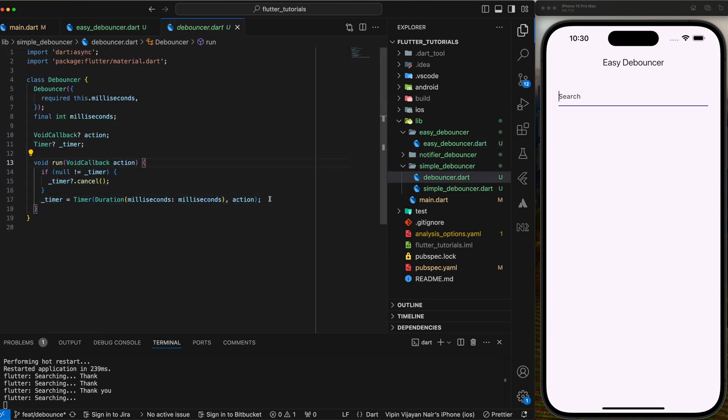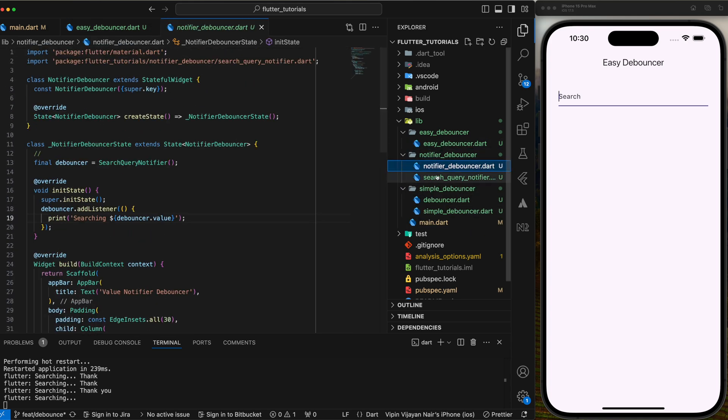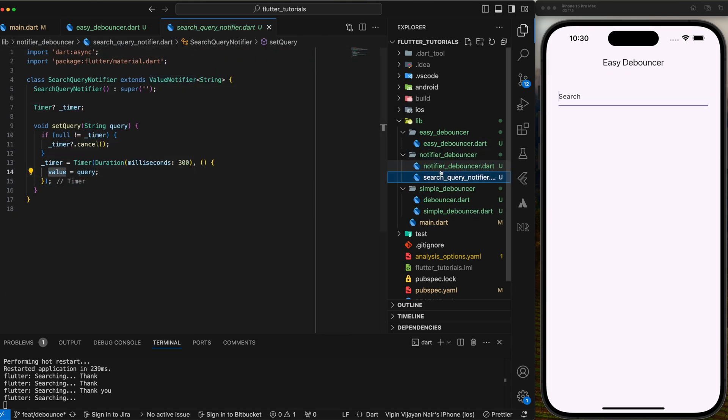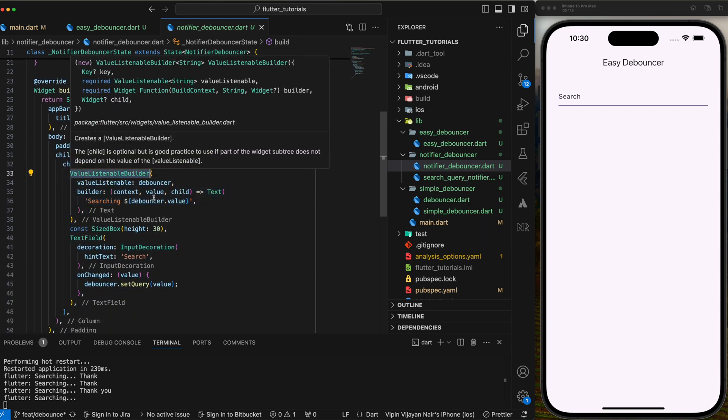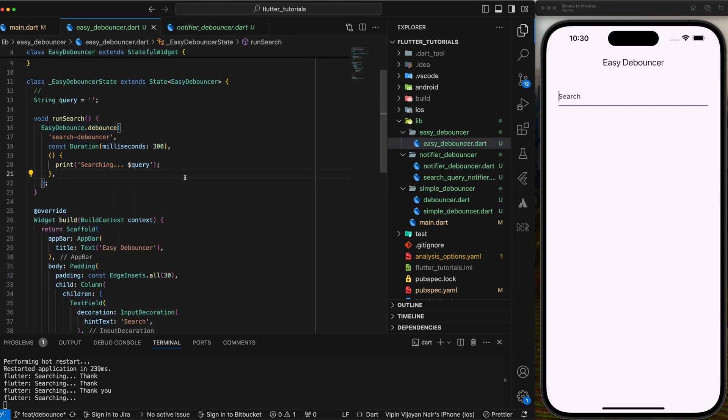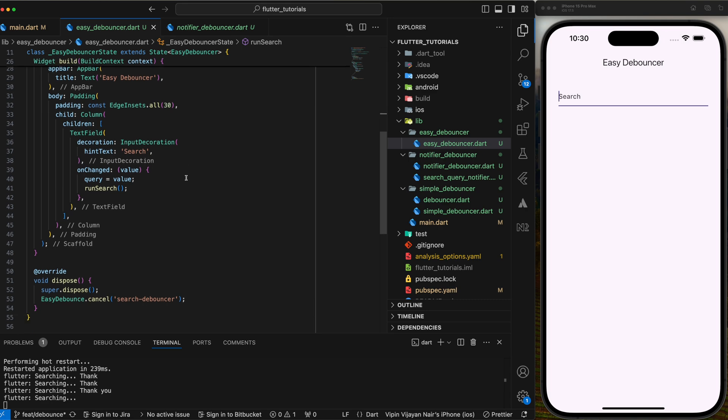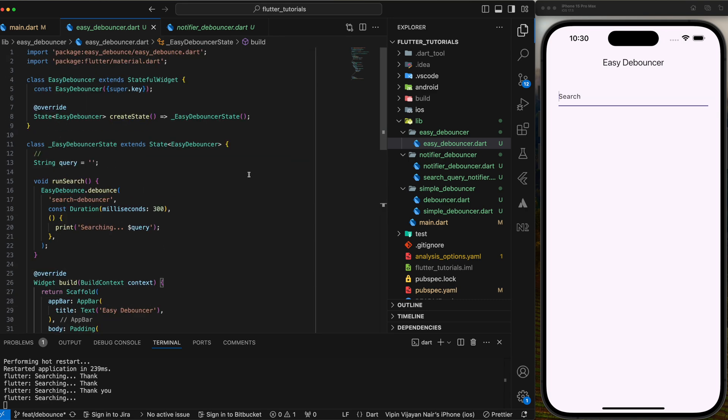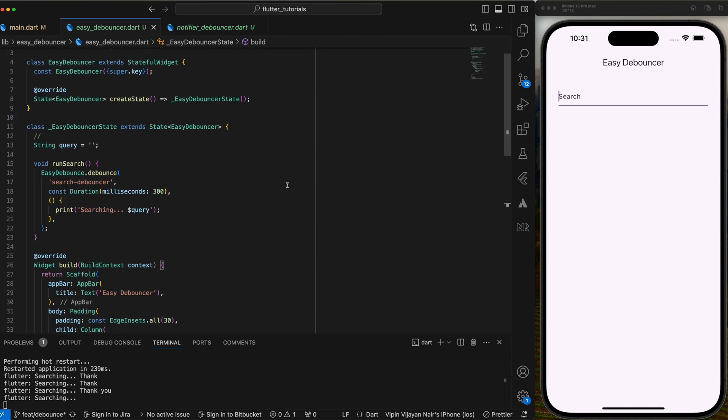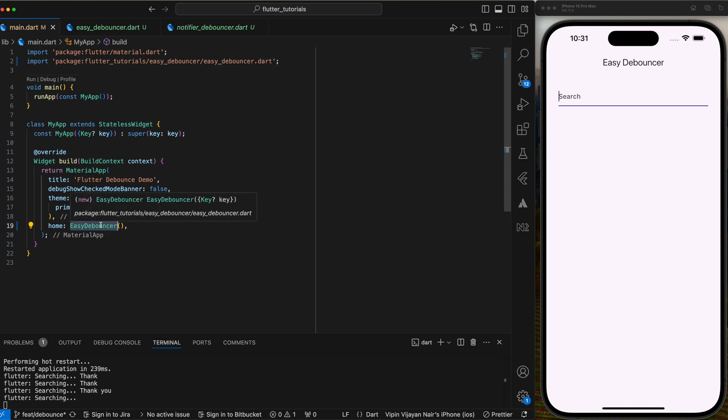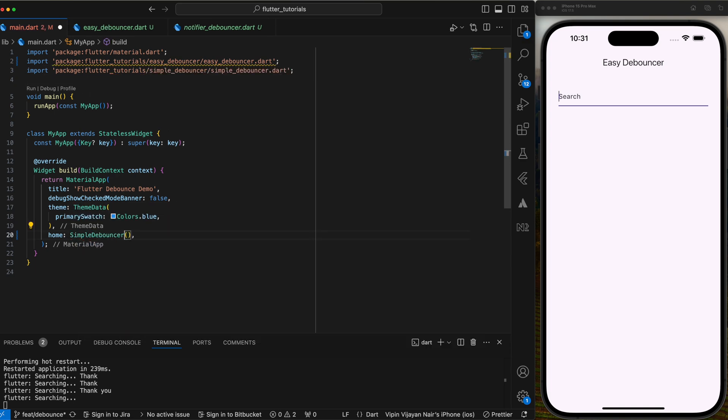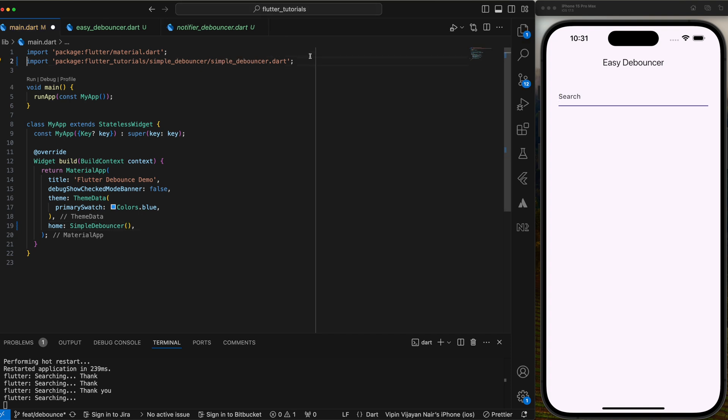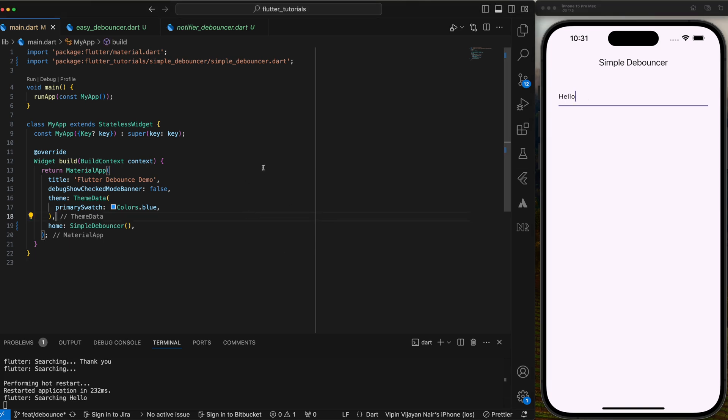So we implemented the debouncer functionality in three different ways, one using simple timer, second using a notifier class and third using the easy debounce package. Hope this quick tutorial on implementing debouncer in different ways is helpful to you. If you like this video, please don't forget to like, share and subscribe. The link to source code for this tutorial is in the description. Please leave your valuable comments below this video. Thanks for watching and see you in the next video. Bye.